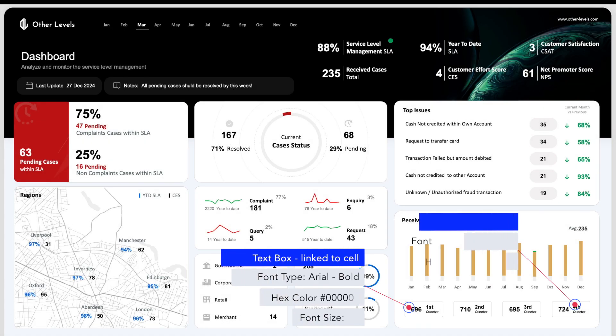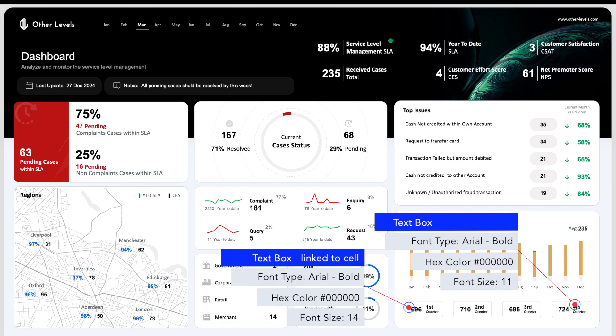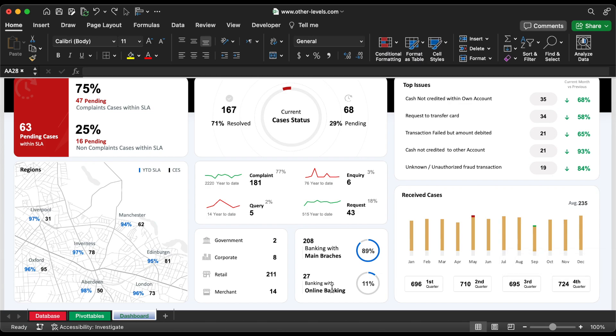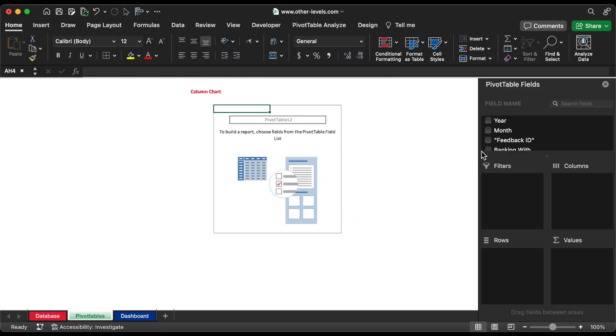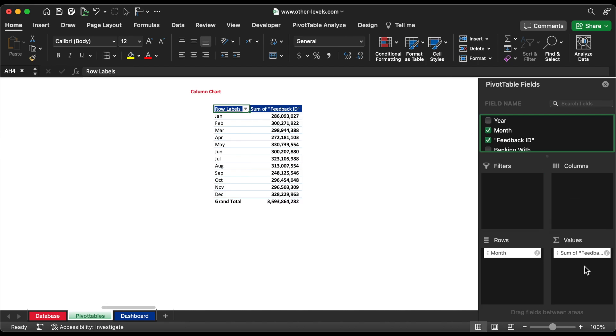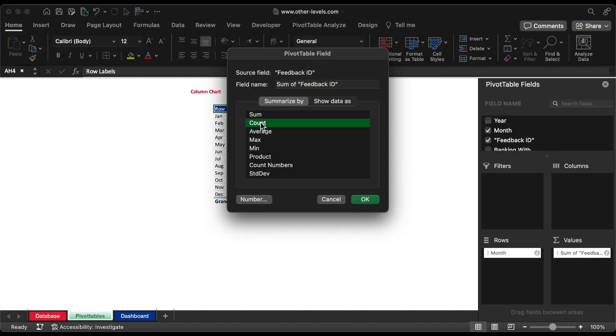Next, the resolved cases. Create a pivot table by inserting month in the row field and Feedback ID in the Values field. Now, change the Feedback ID calculation to count.